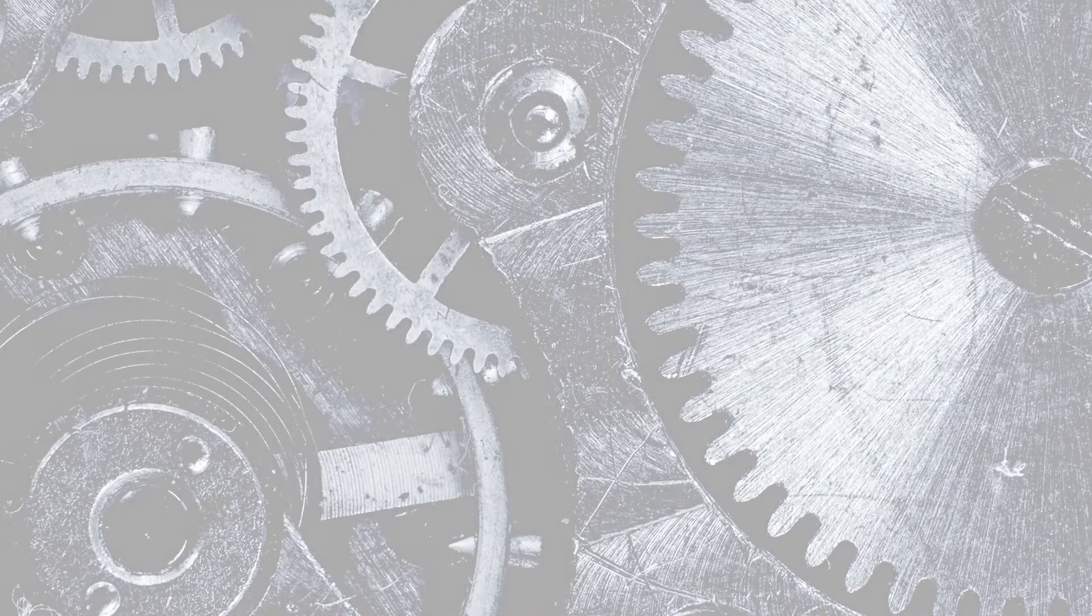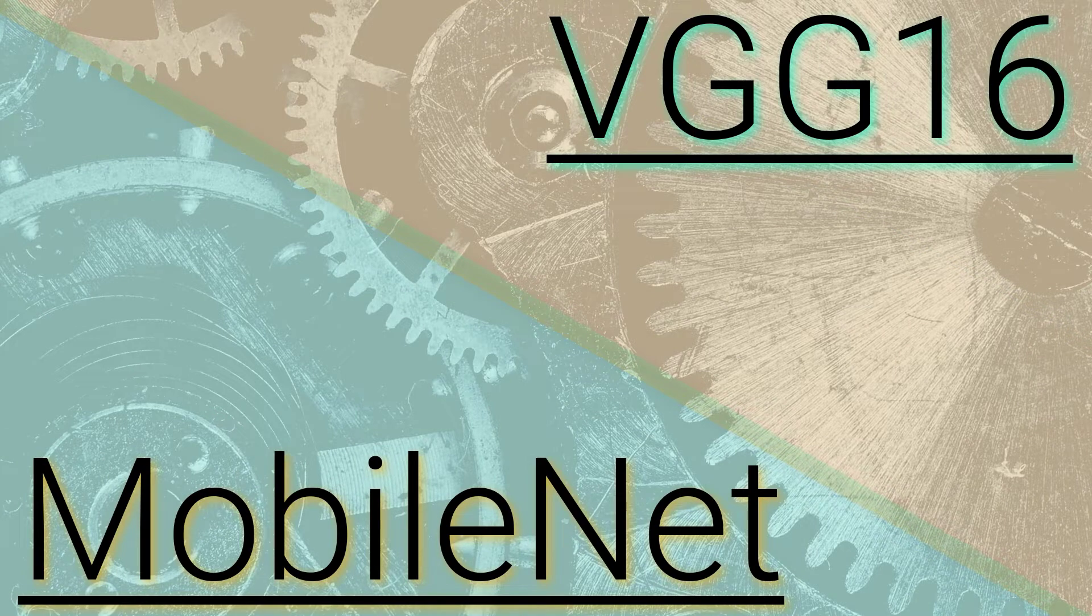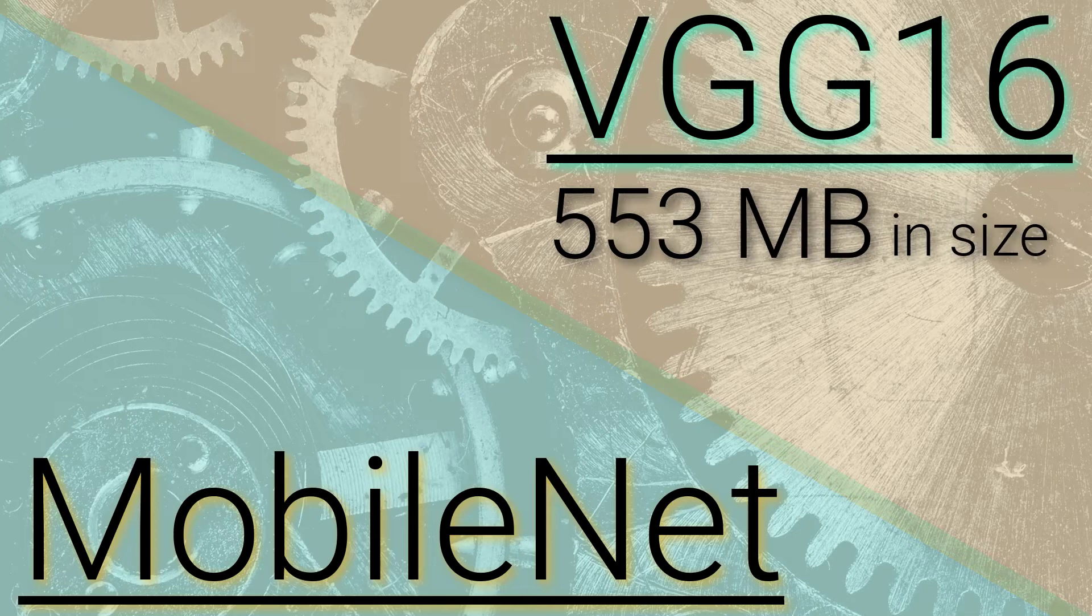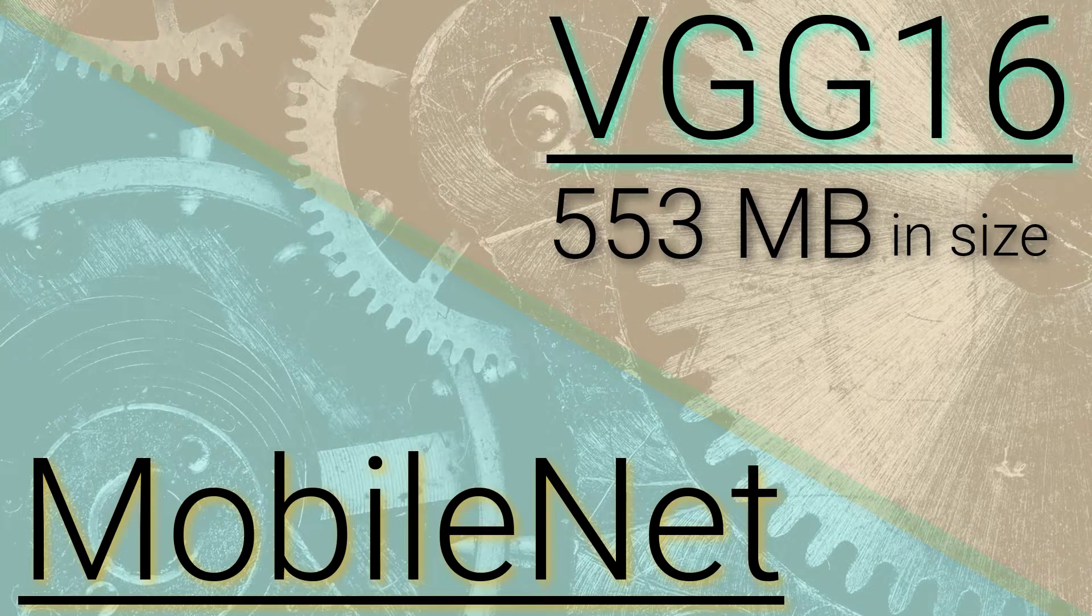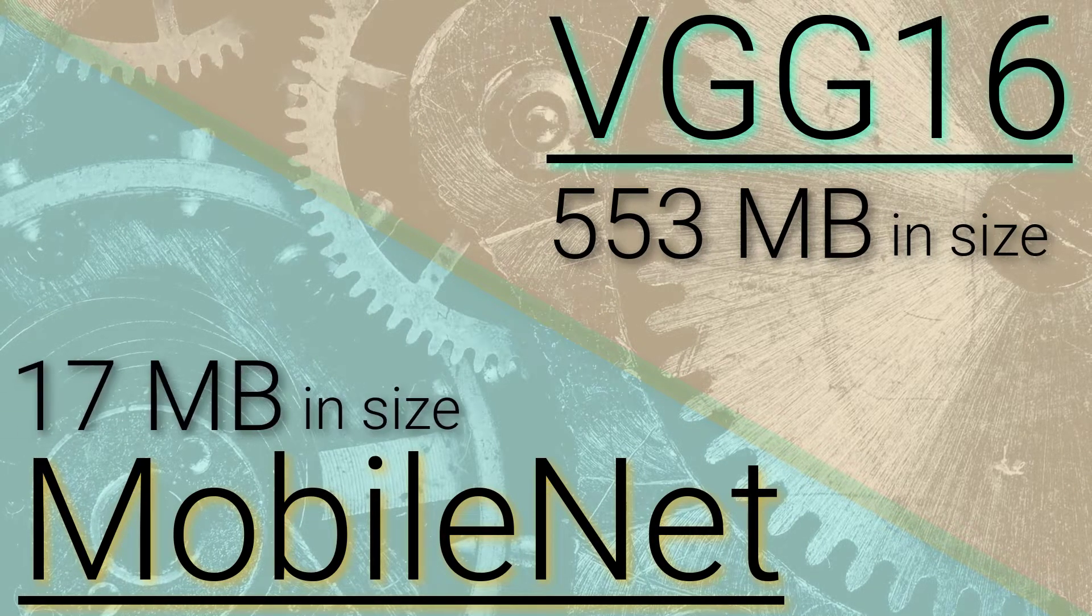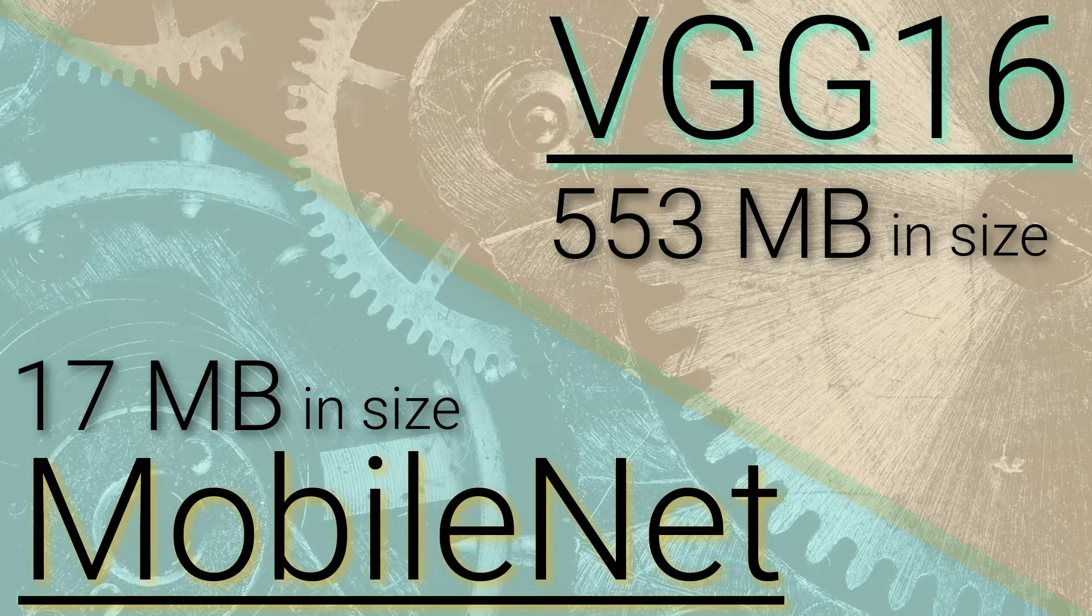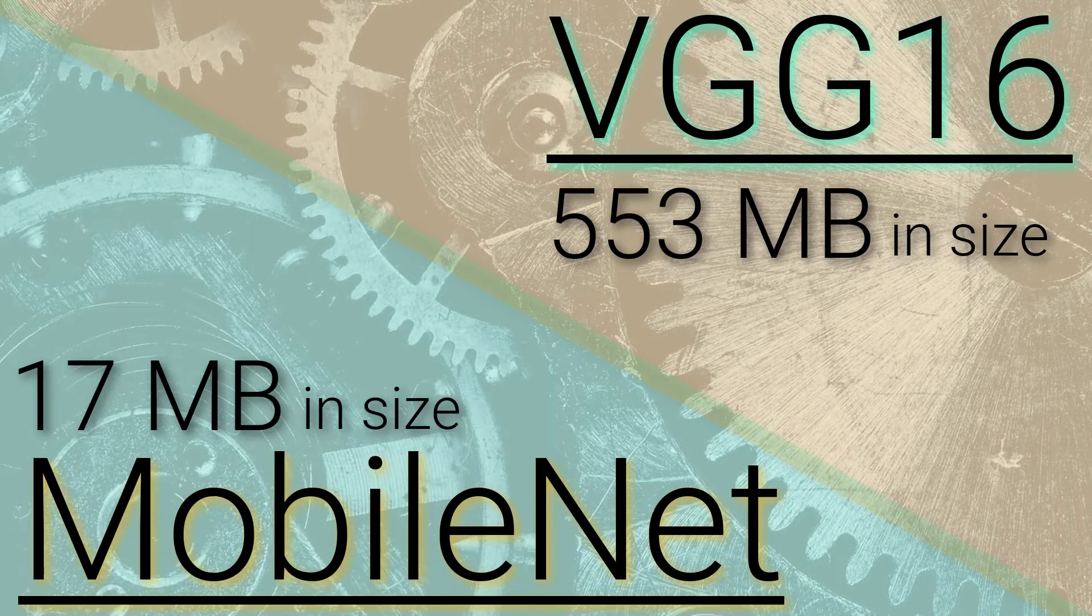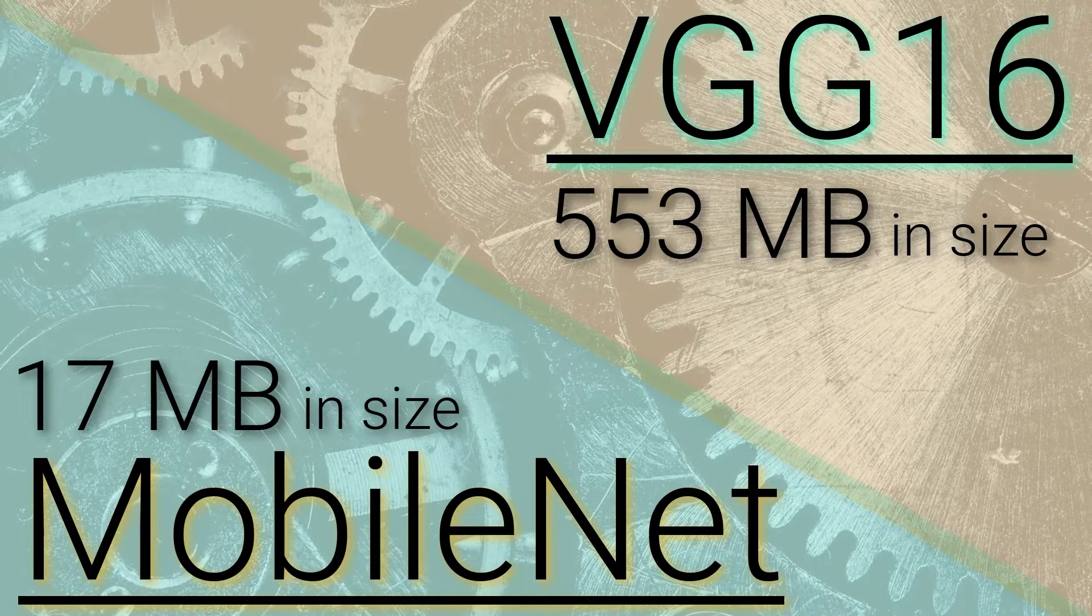To give a quick comparison in regards to size, the size of the full VGG16 network on disk is about 553 megabytes. The size of one of the currently largest MobileNets is about 17 megabytes. So that's a huge difference, especially when you think about deploying a model to a mobile app or running it in the browser.